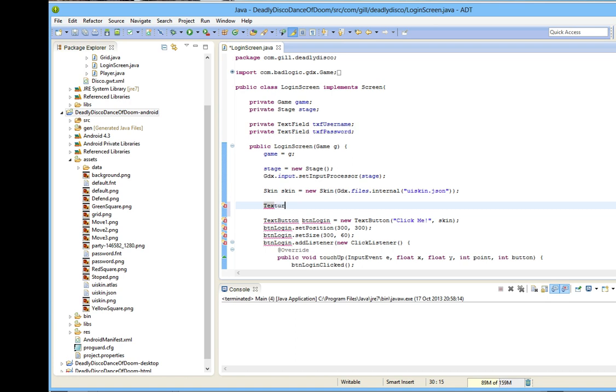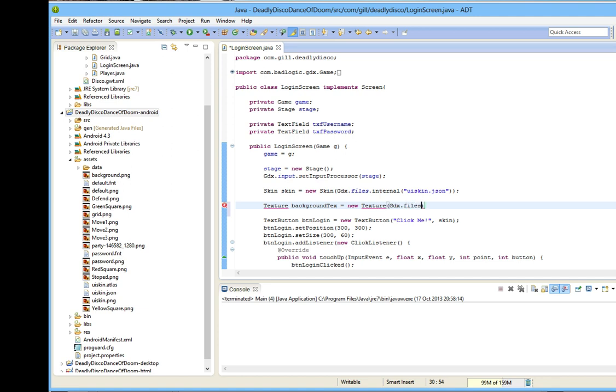To create an image, we want to use a texture. I'll call it background-text. And this is a new texture and the only parameter I need to pass it is the file handle, which is from gdx.files.internal and the path is background.png.